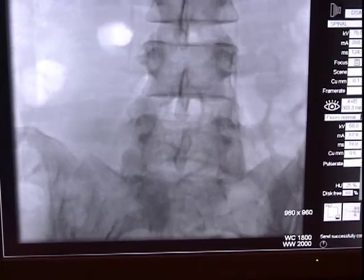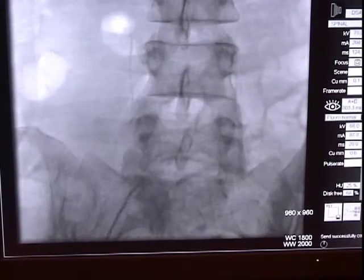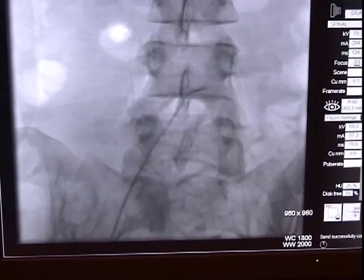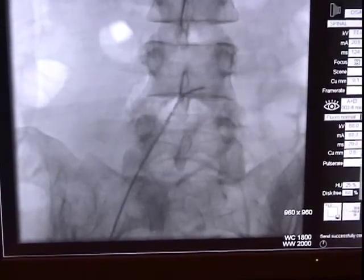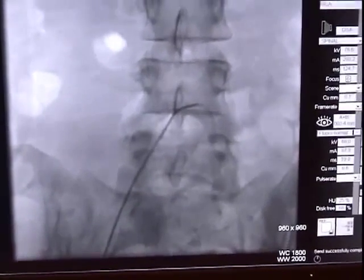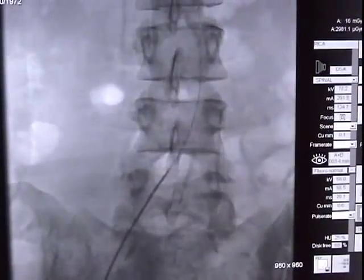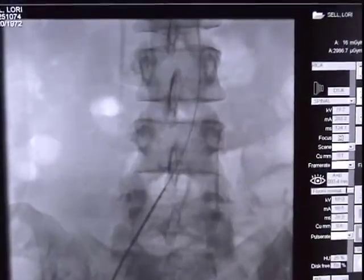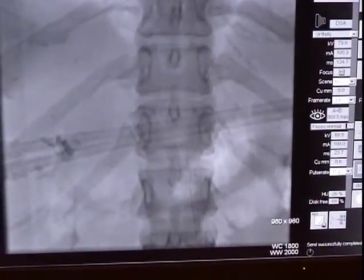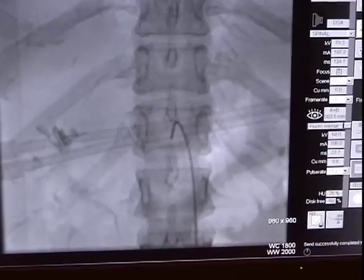Here the COBRA catheter, shown previously, is being advanced. It simply has a different shape. In some patients, one catheter is used, and in others, another is used, or sometimes a combination of the two, depending on the anatomy.